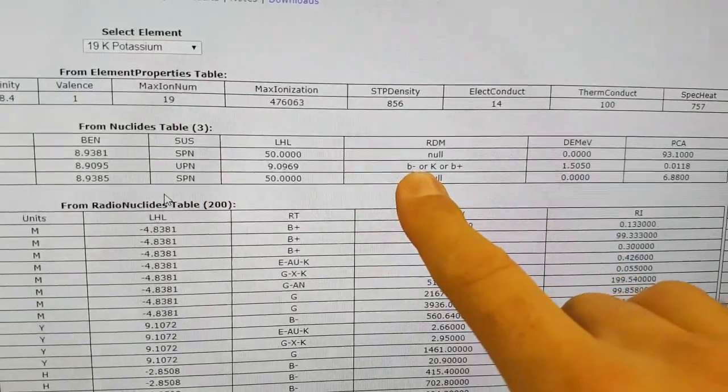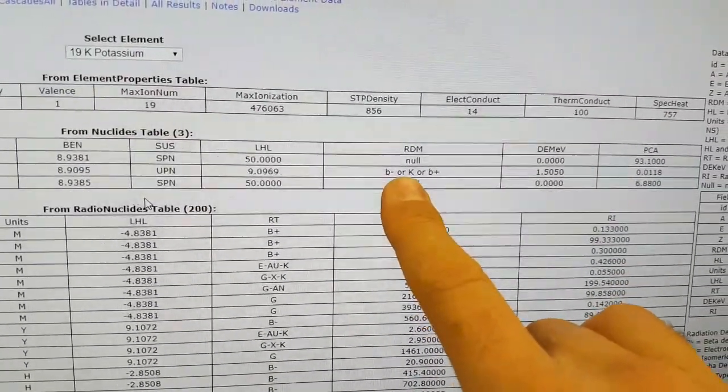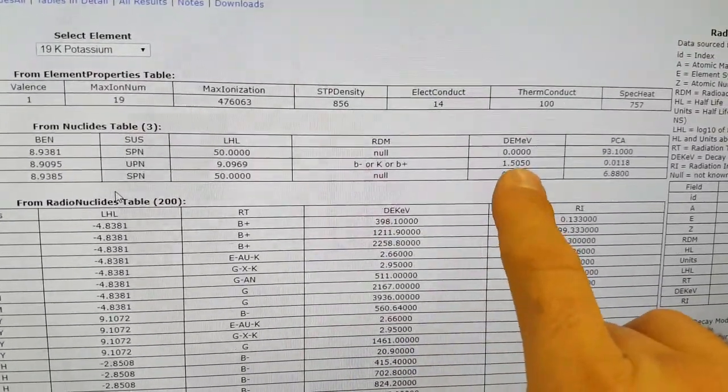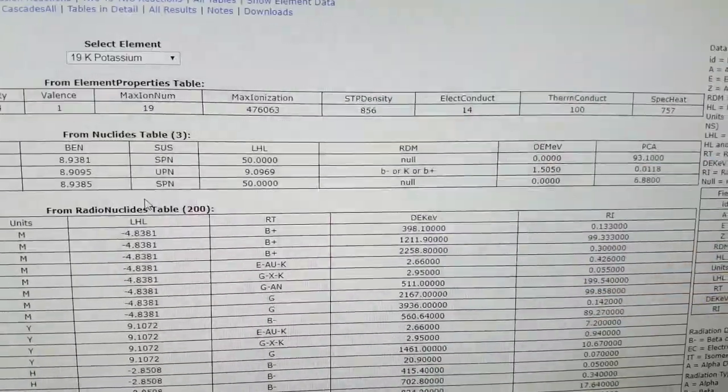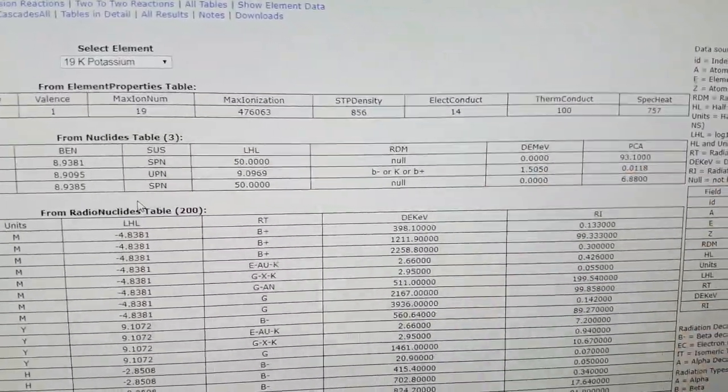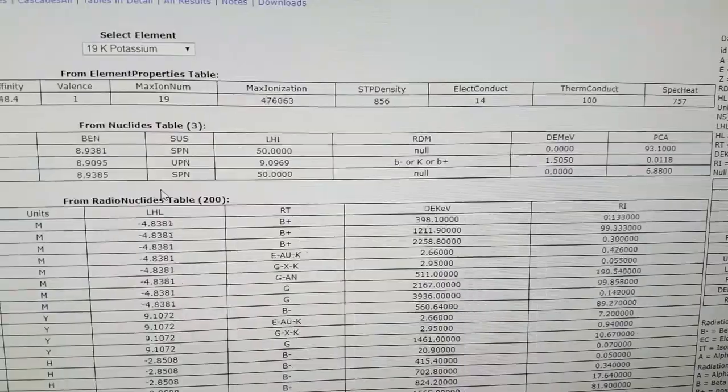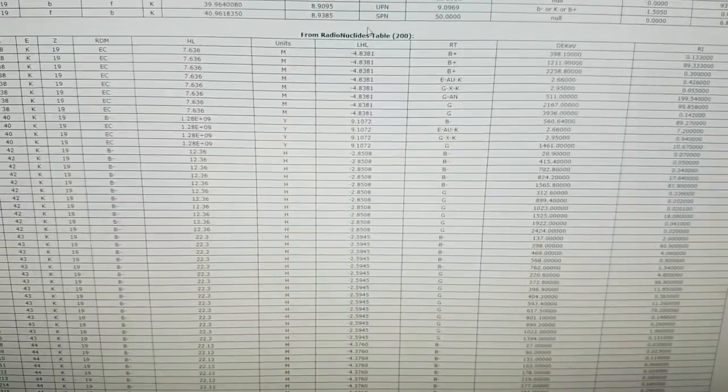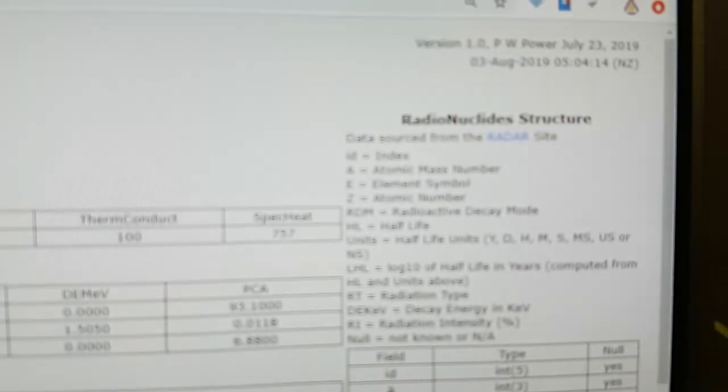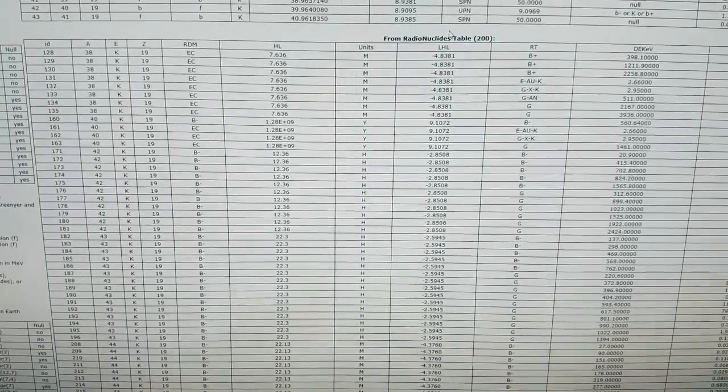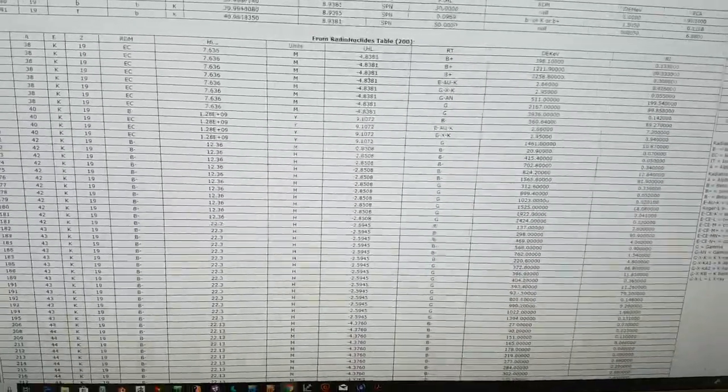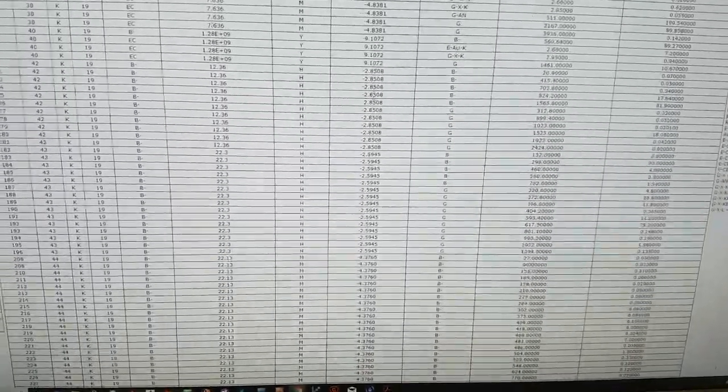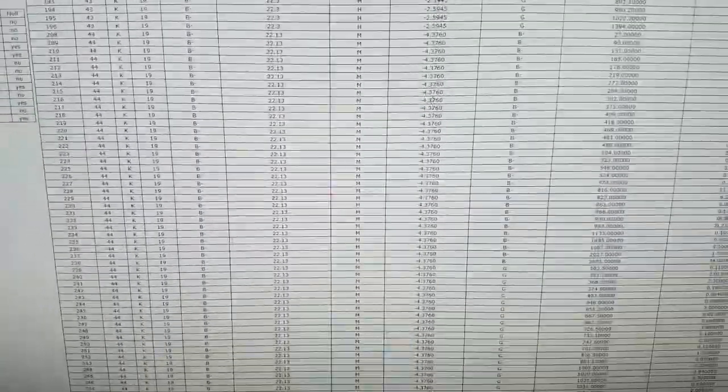You've got decay mode of potassium-40 there, and the decay energy. I think that's possibly the maximum decay energy or the available decays. But from a site called Radar, and the link's up here on the top right, there is all of the other isotopes that have been synthesized, radionuclides giving their half-lives and decay modes and so forth.